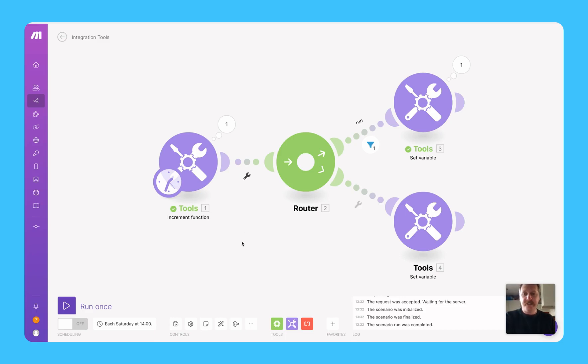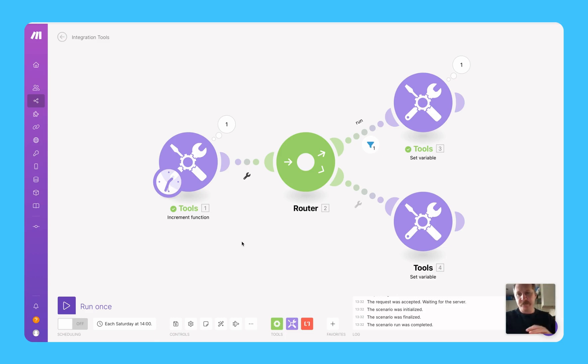I've set up this little scenario here to make things run on a two-weekly schedule. Integromat or Make doesn't let you run things every two weeks easily, you have to kind of set it up yourself.